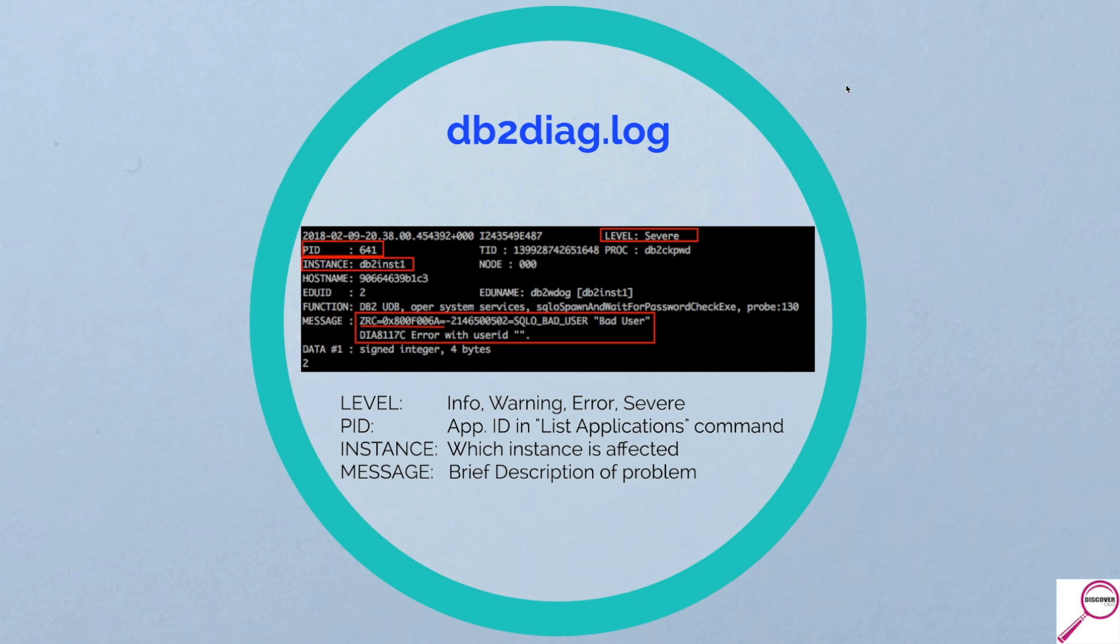In this case, we know it had something to do with a password. Now over on the left is going to give you a PID. That 641 is going to link to an application ID that's in list applications. So if it still exists, you can go out there and force that person or thing off. It'll tell you the instance that is having the problem. And of course it gives you a message.